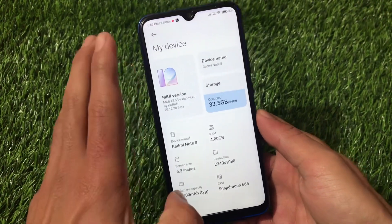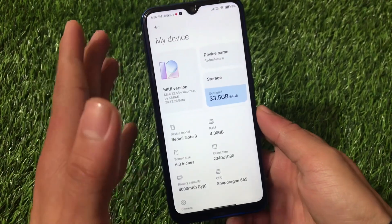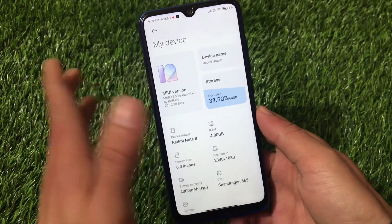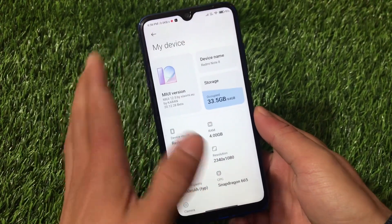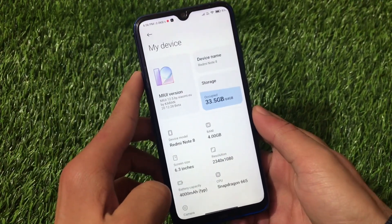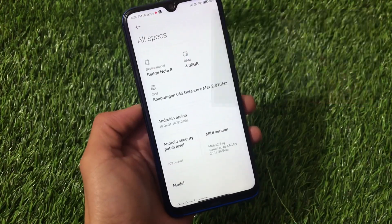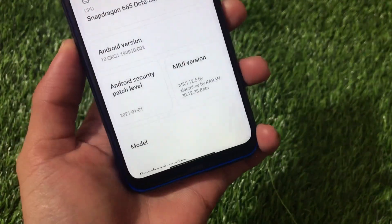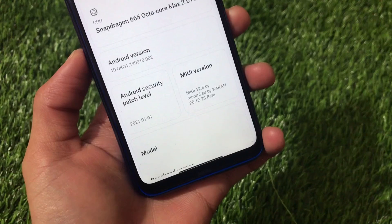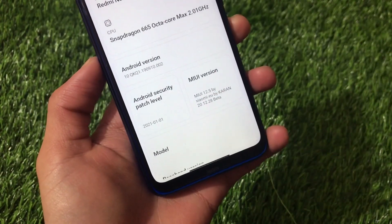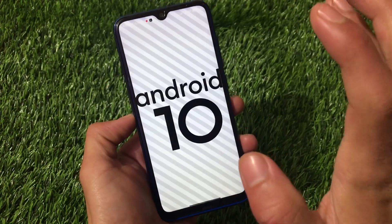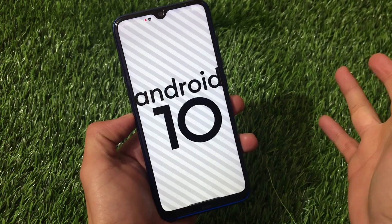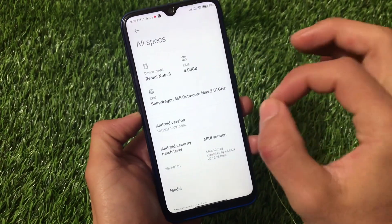MIUI 12.5 China beta is already released, but of course the China beta has a lot of Chinese text and Chinese bloatware. This one is bloatware-free with some cool features. The version we're talking about is MIUI 12.5 by Xiaomi EU 20.12.28 beta, which has the latest January 1st 2021 security patch. Redmi Note 8 will get an update based on Android 11, but this ported ROM from Lavender is based on Android 10.